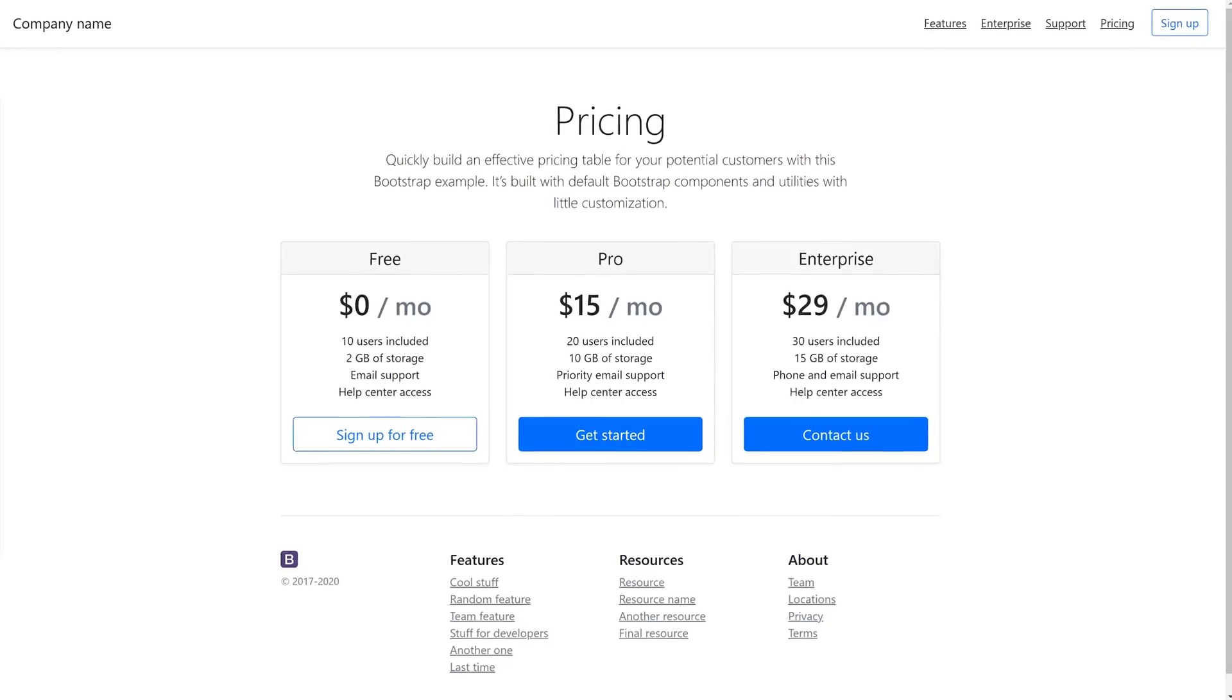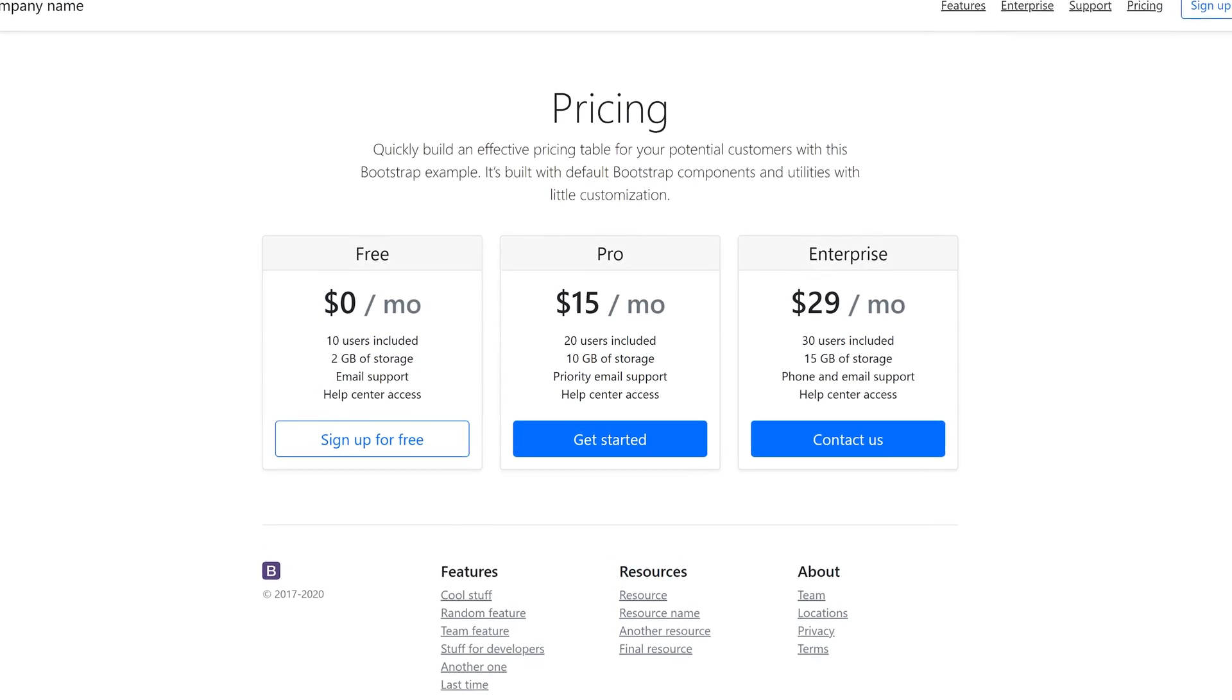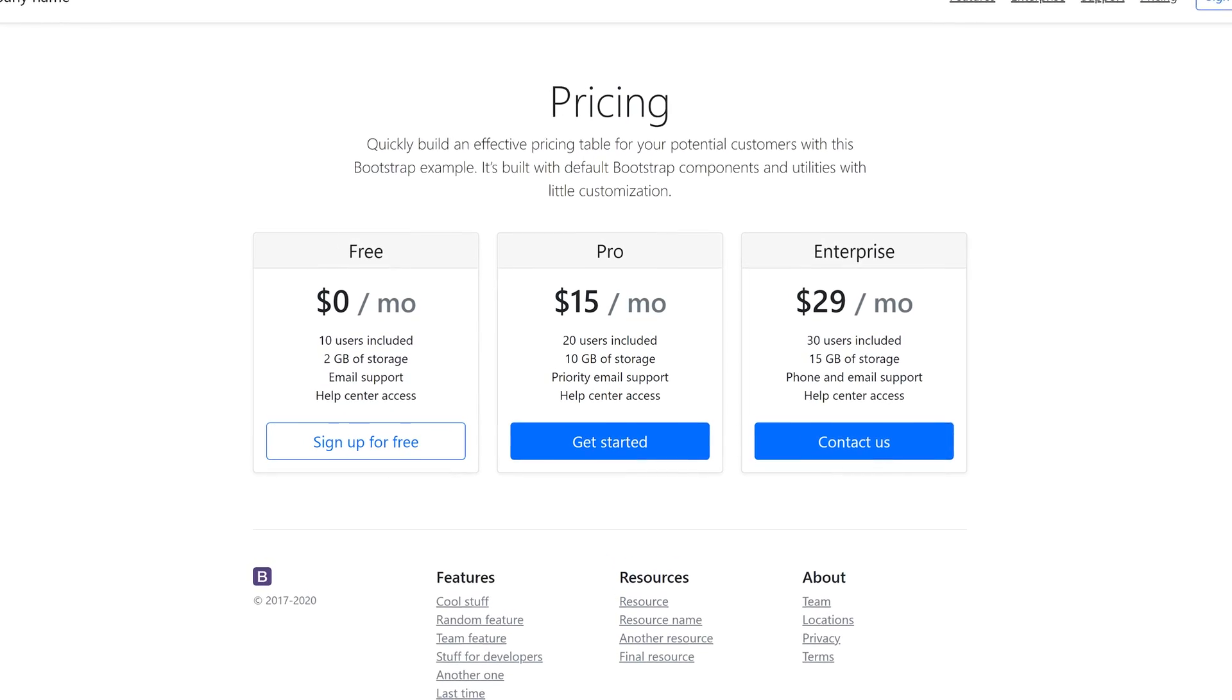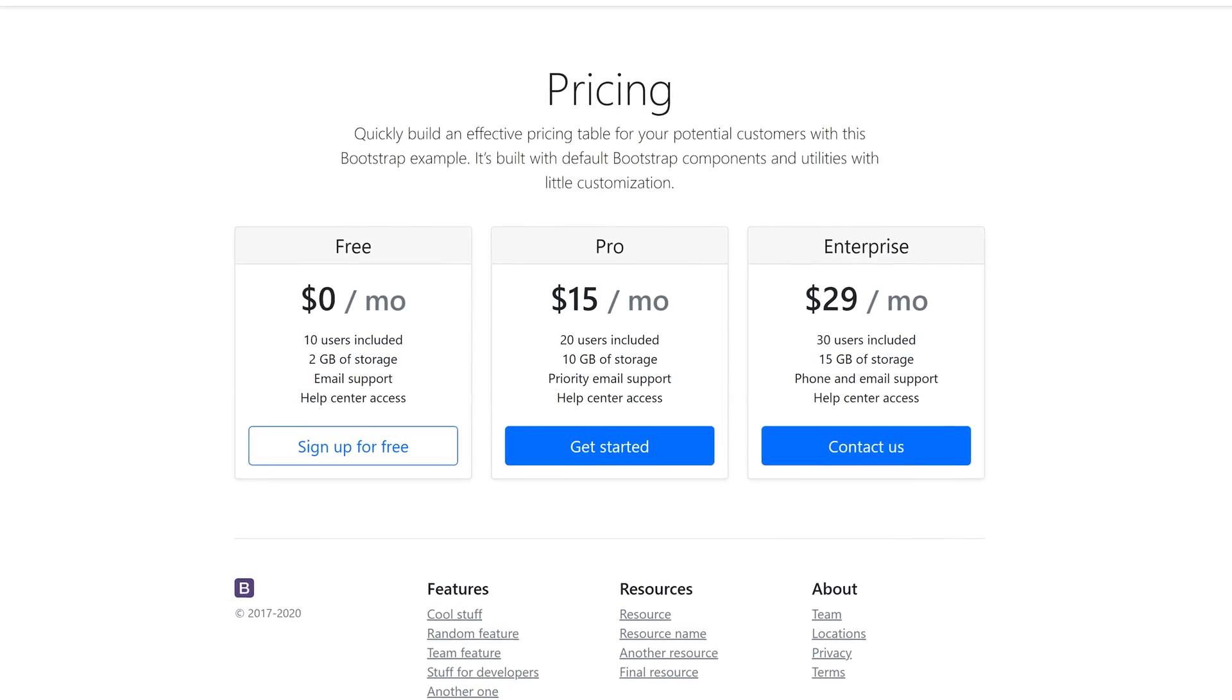Creating a pricing table with HTML and CSS using the latest Bootstrap 5 is what we'll be doing in today's video. I've got this cool example of a pricing table that we're going to create, and I'm going to take you through the whole process of setting up all the HTML and CSS to create this pricing table.